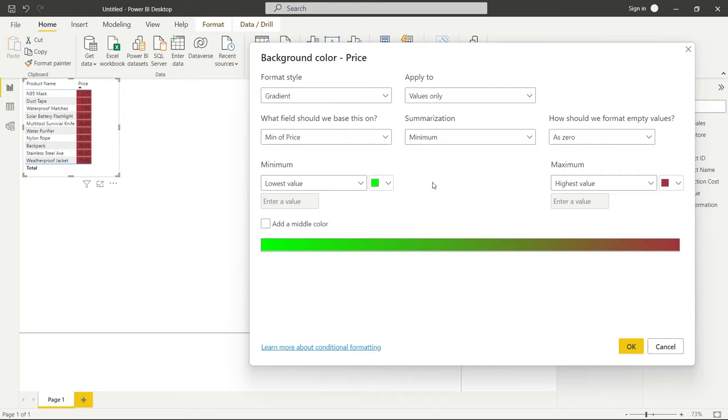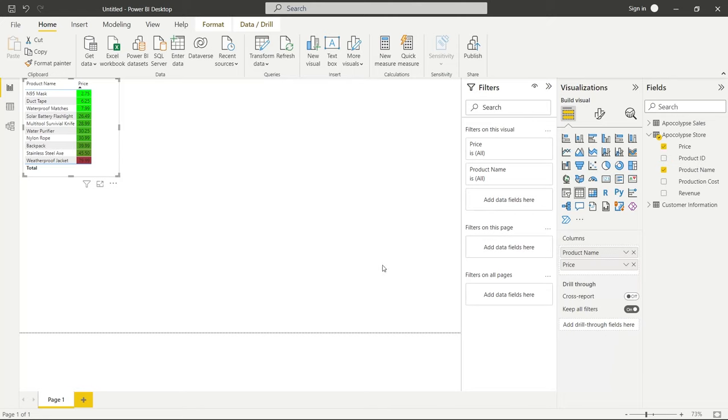And it's going to choose the minimum of each row, which is the price. So we're just going to select minimum for this example. We'll select OK. And it should correct it accordingly, which means the bright green is the lowest and it goes all the way up to the highest, which is the red.